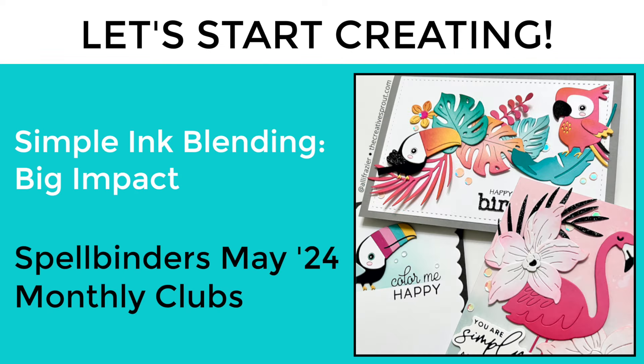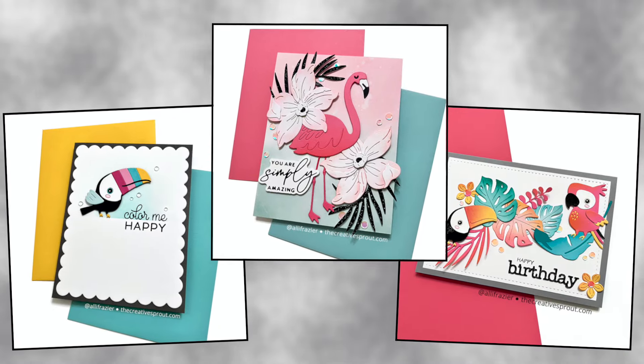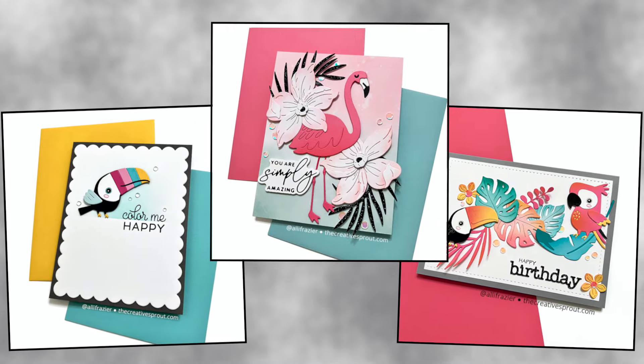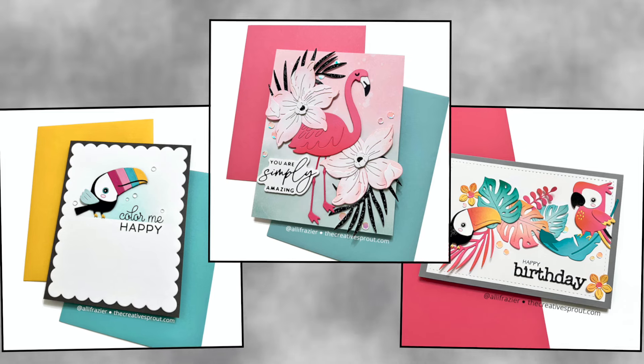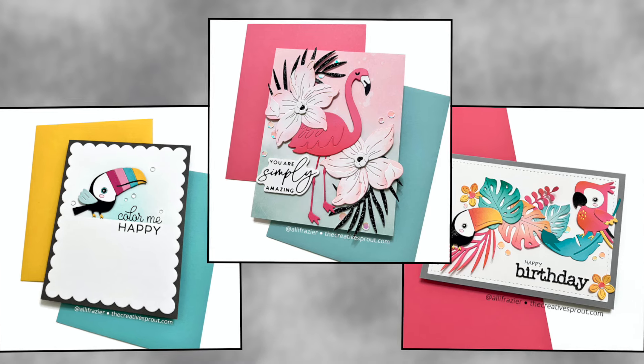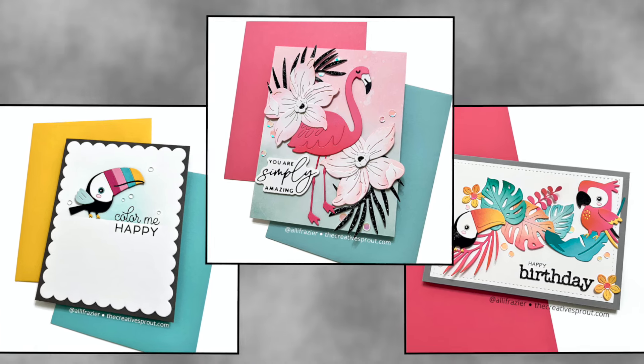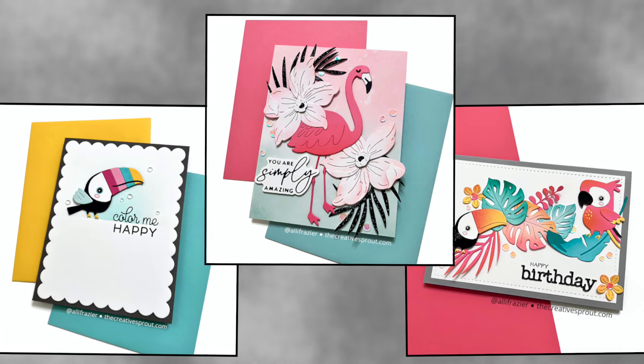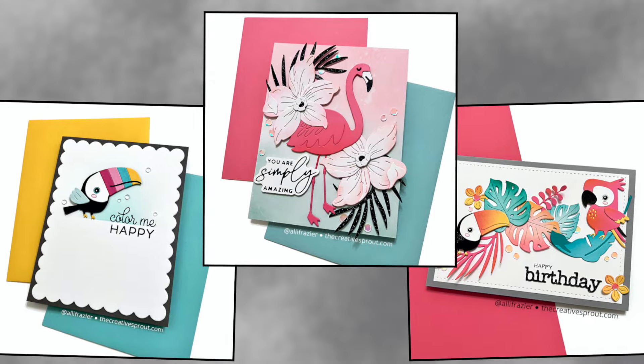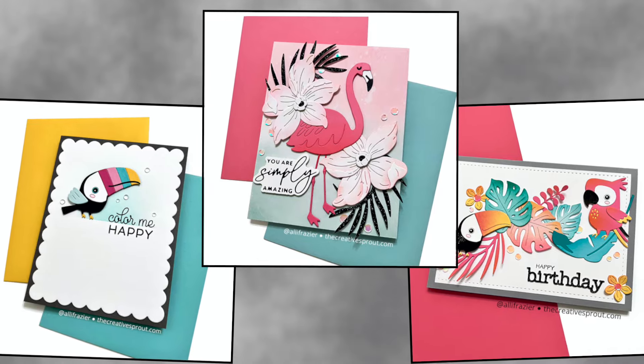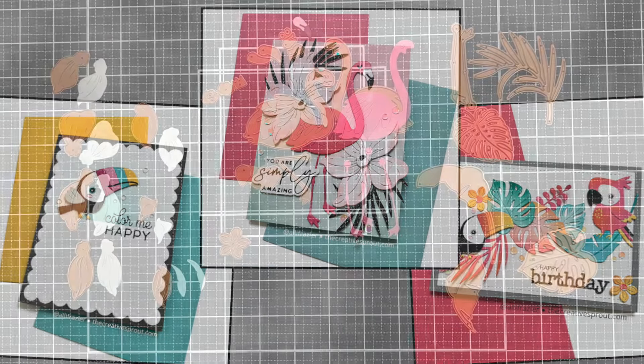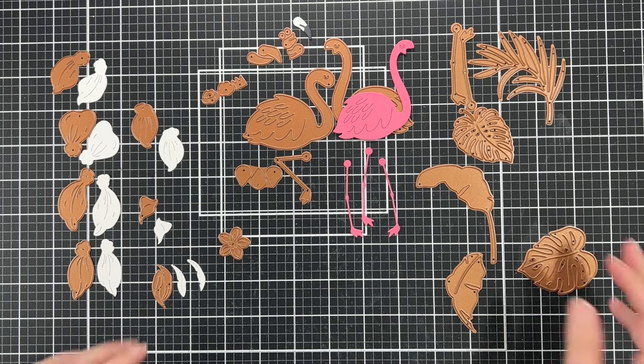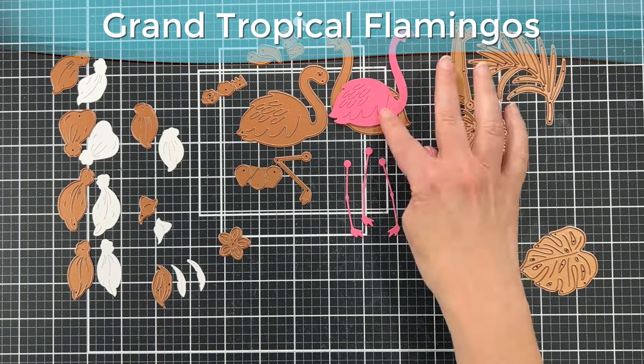Hey everybody, it's Allison. Two days in a row! Today we're going to be making some really fun cards using the small die of the month and the large die of the month from Spellbinders, and this is for May 2024. Here are the cards that we will be making in today's video, and I have so many ideas for these kits. They are so fun, they are definitely my favorite kits in a while.